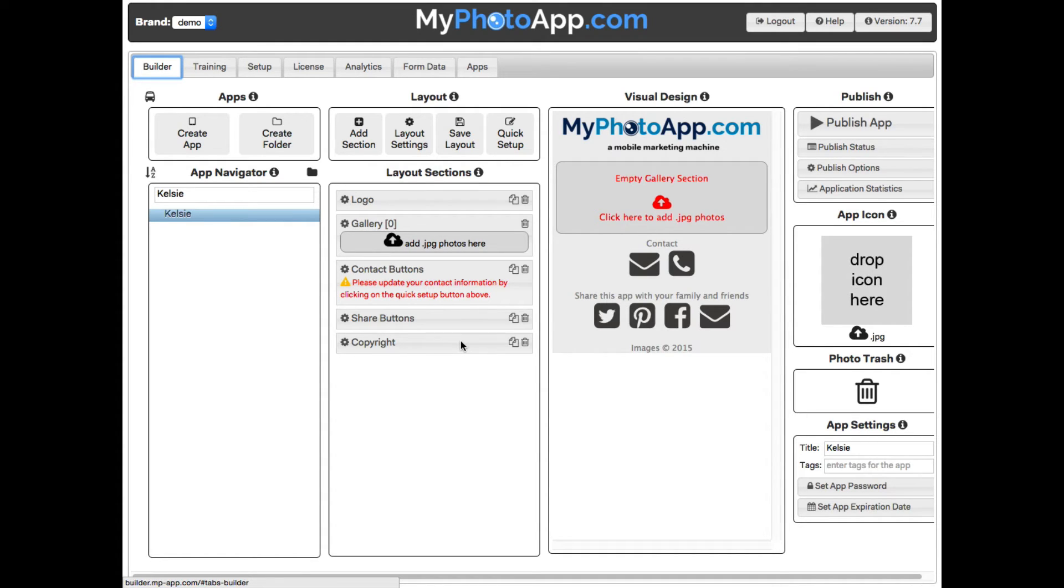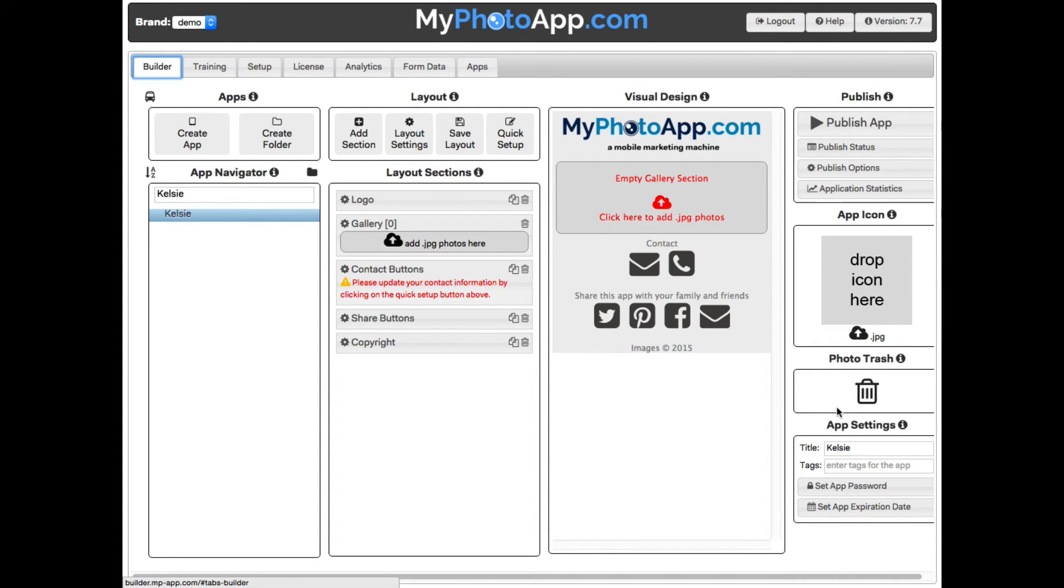Right now, since I didn't provide a different look on the quick setup, it has the default branding, the My Photo App logo and color scheme. And the last column has various miscellaneous functions, but the most important function is to let you publish the app once you have completed your design.